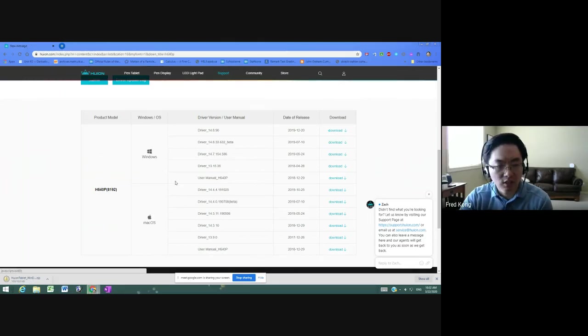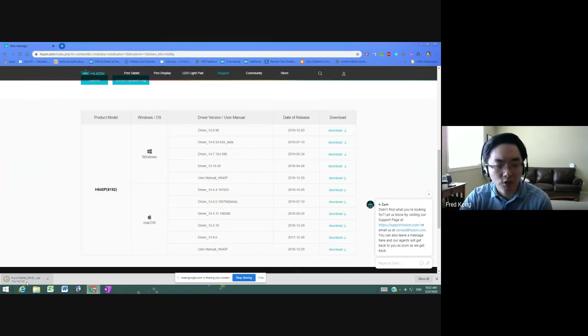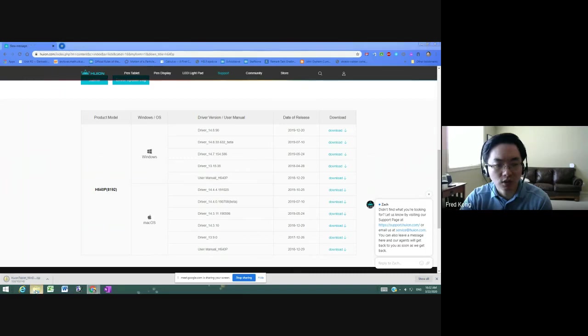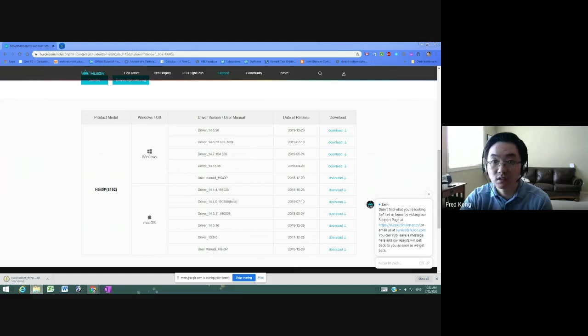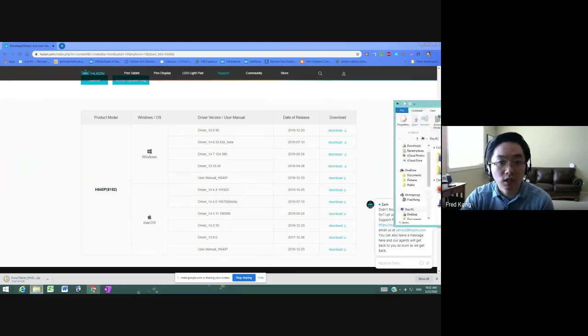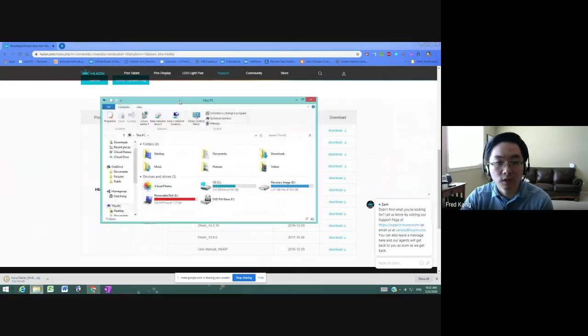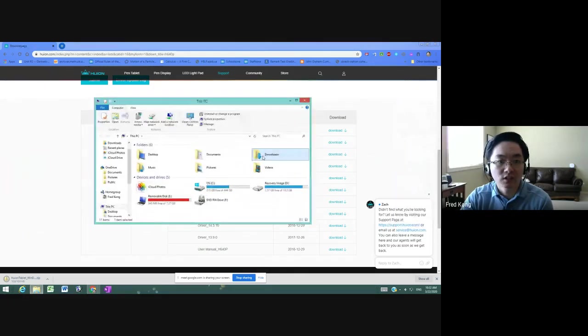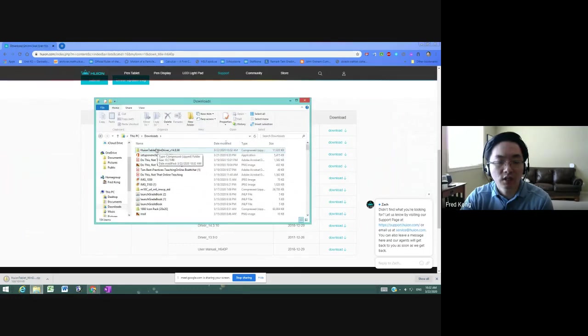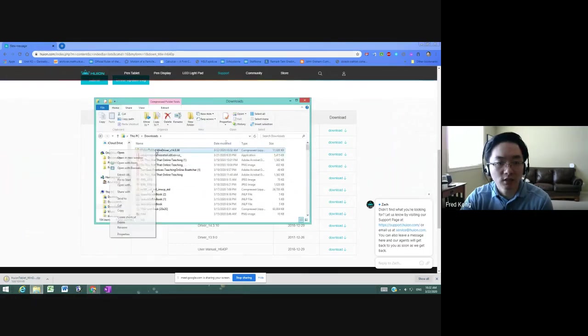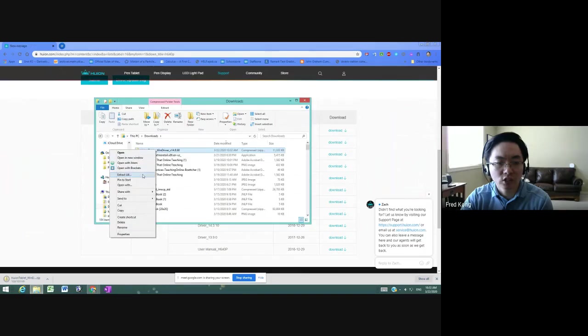And you'll see that in the lower left hand corner, it has downloaded a zip file to my computer. Probably the best way to access this would be to open up your folders here. I'm just going to go to downloads, and there it is. The zip folder Huion tablet windriver. I'm going to right click on it and select extract all.